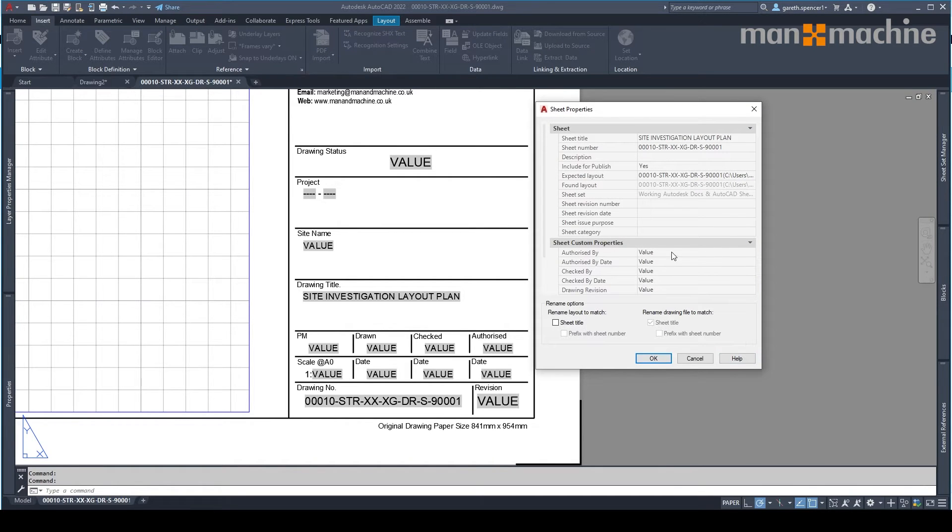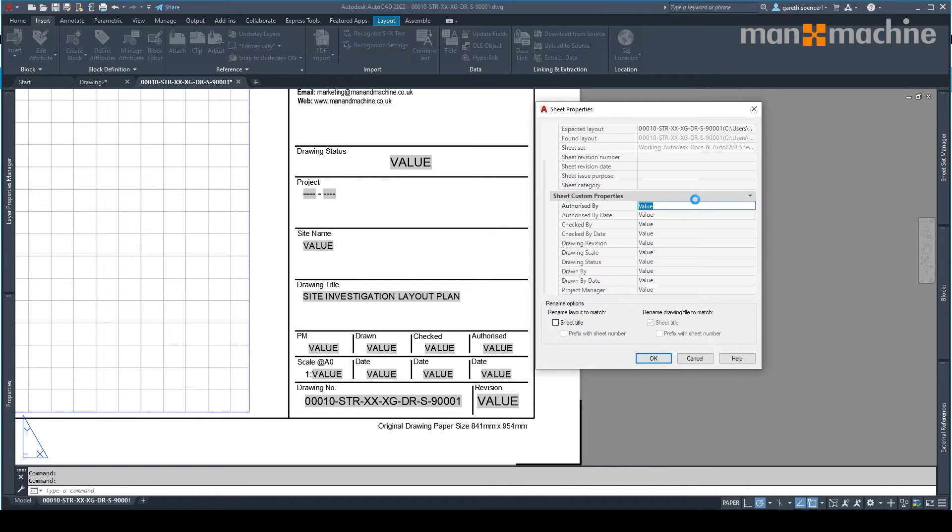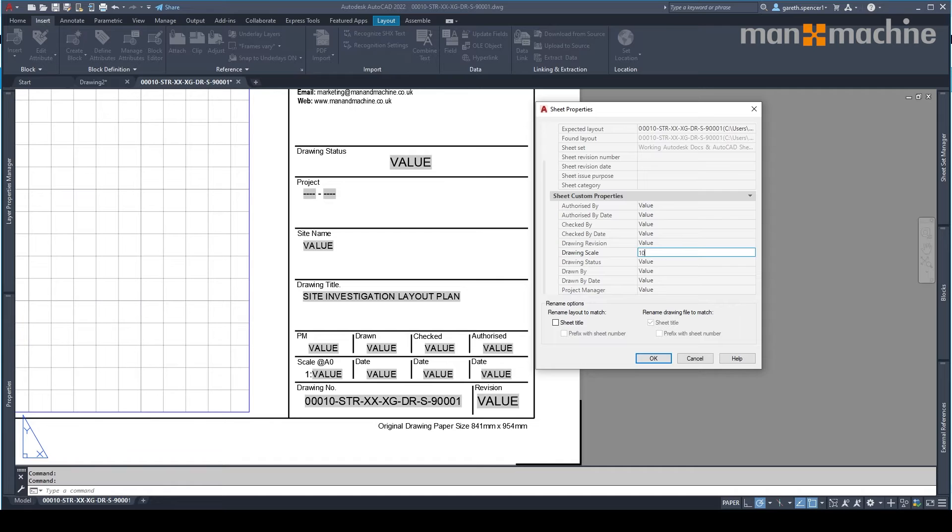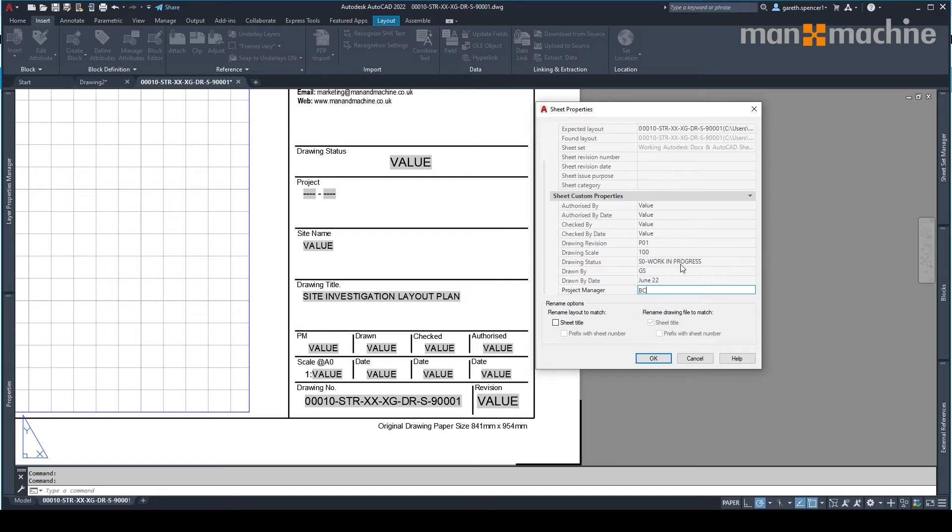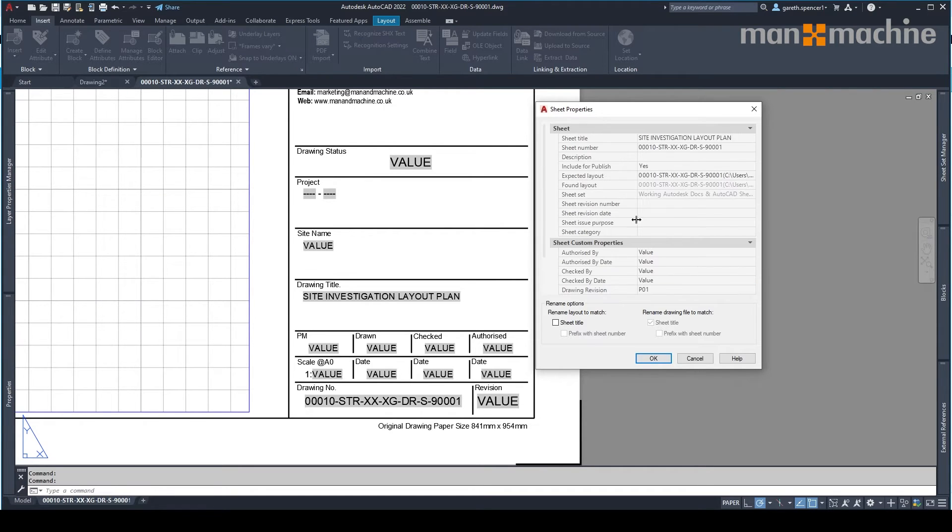Similar kind of thing. You'll see here all this data. So for example, we can put in the scale. Let's put in the revision. Drawing status. Some of this data I don't know yet, so I'm going to leave. But we can easily do that.